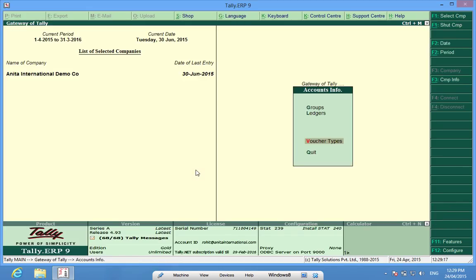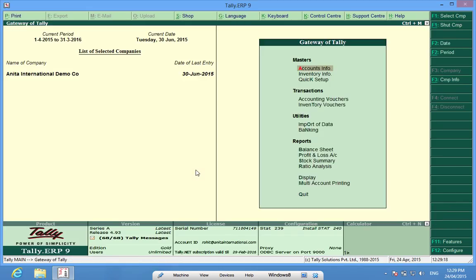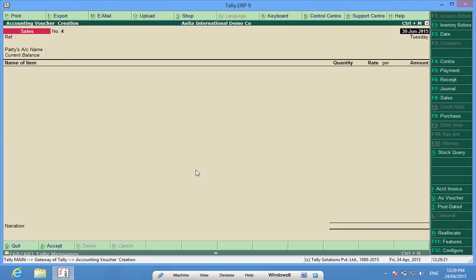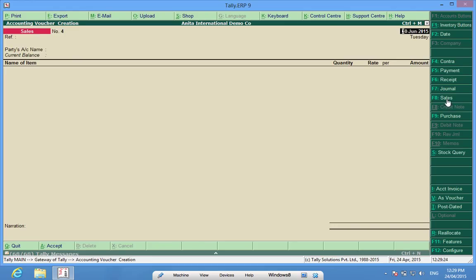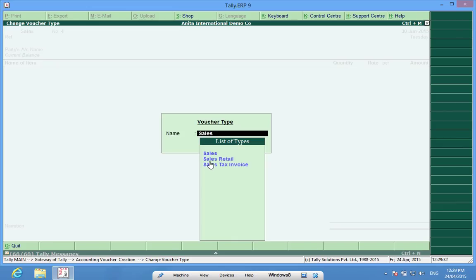We can quit this form and go to accounting vouchers. In accounting vouchers I select sales. The default voucher type. The two voucher types which I have created.